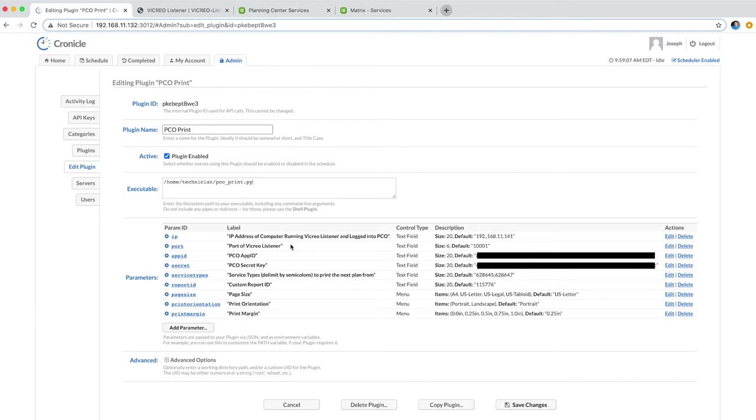It will open up Safari on your computer and download the PDF to a specific folder. Then we have a folder action in Automator that every time a PDF gets added to that folder, it will print it automatically.